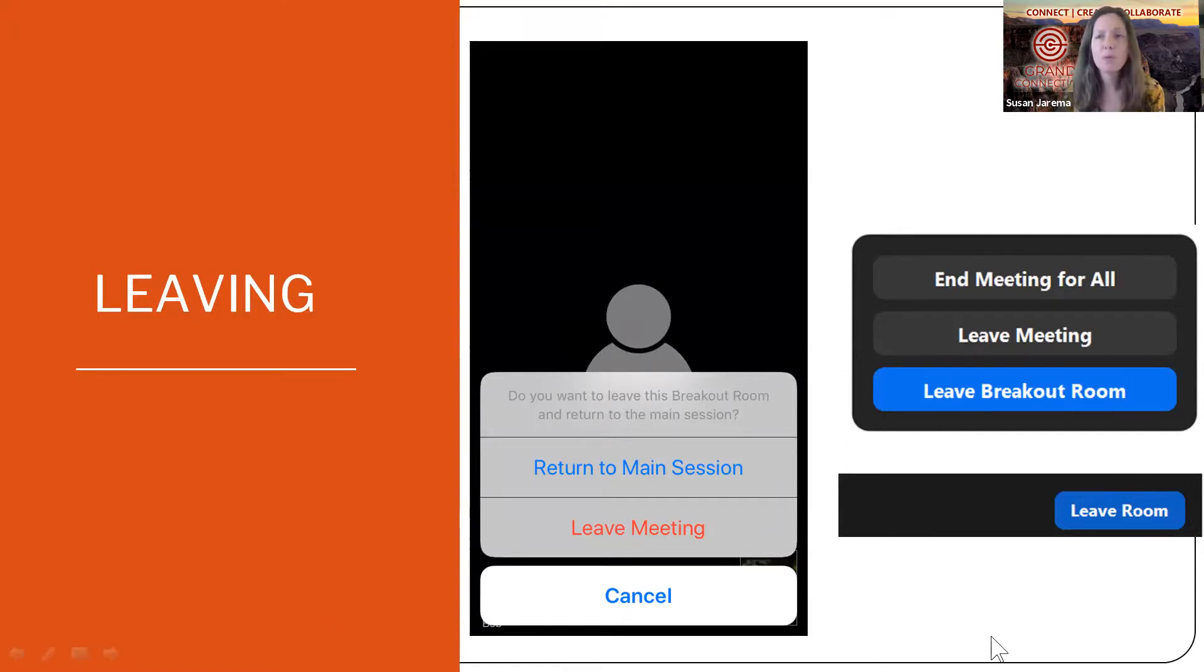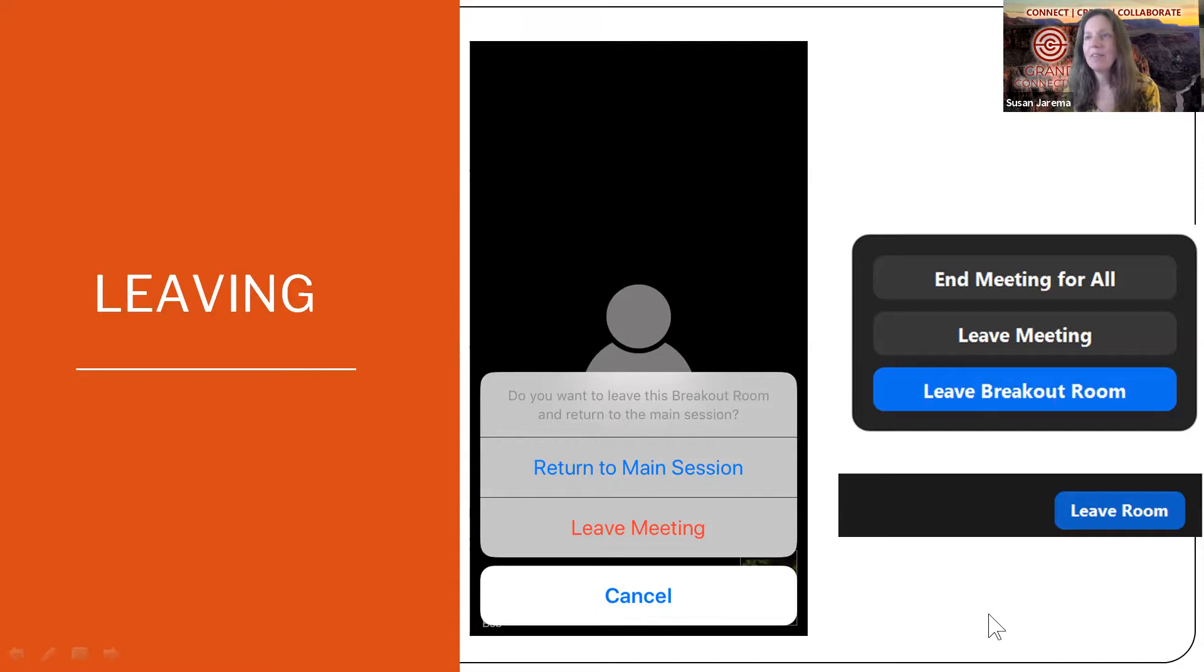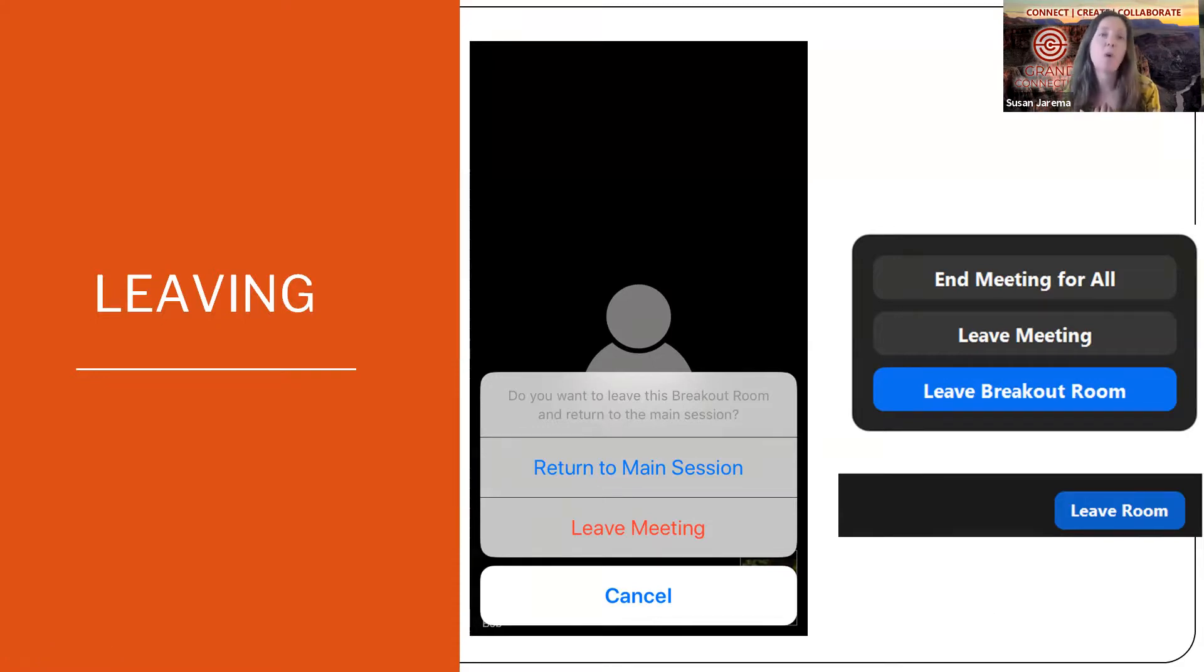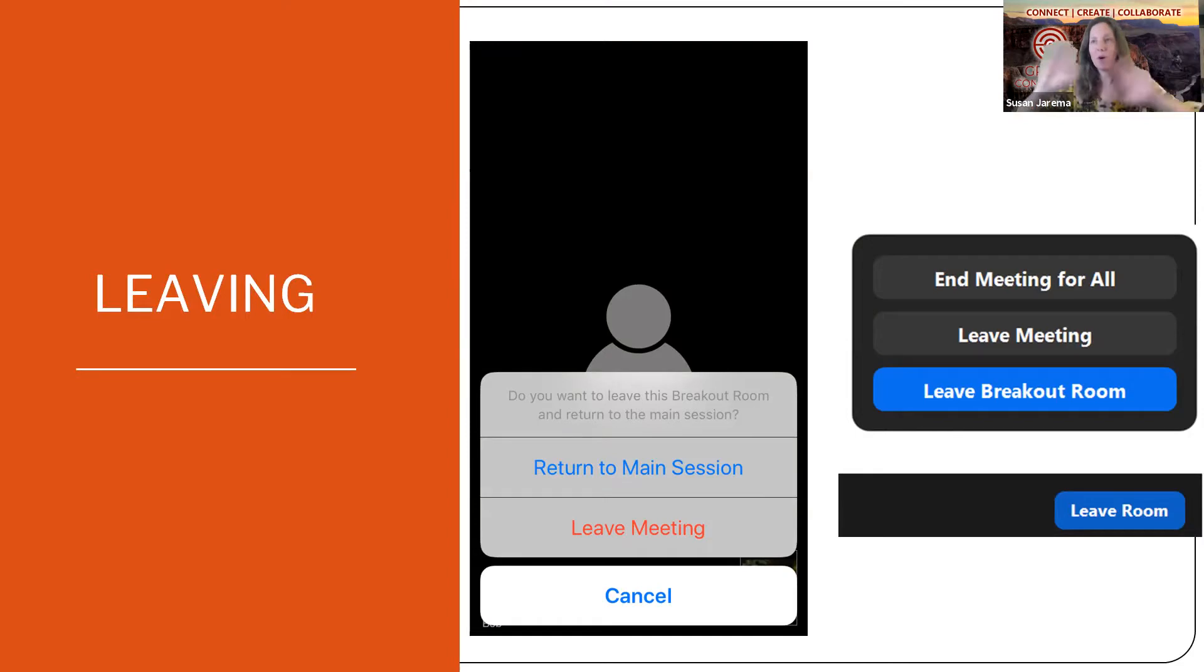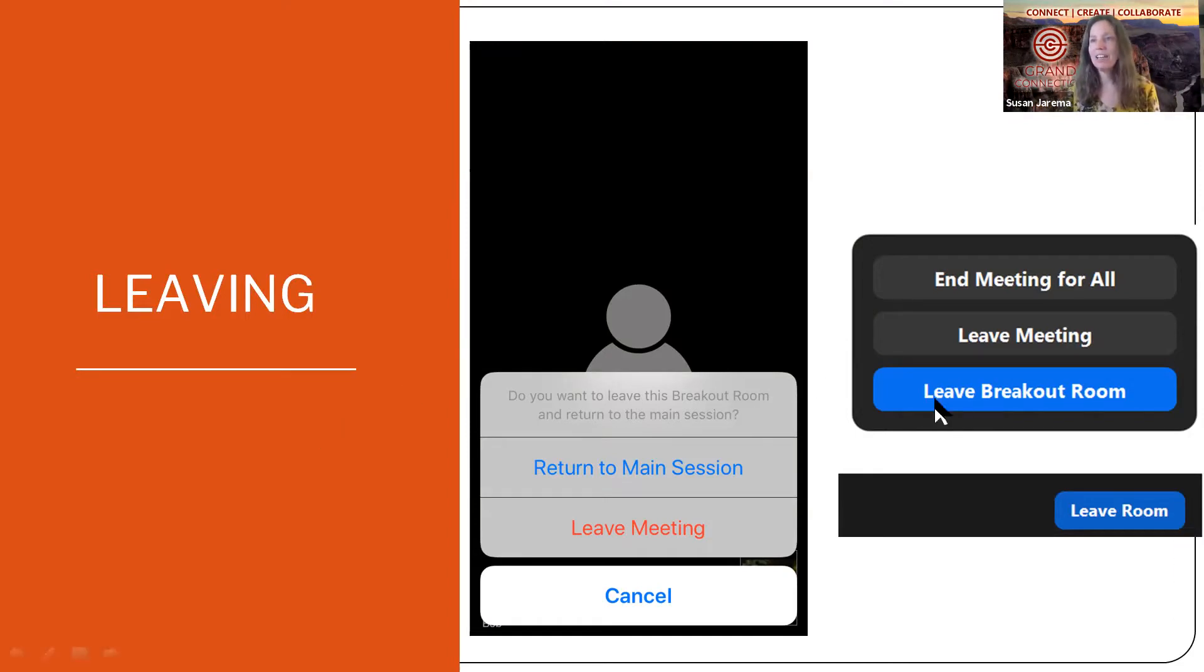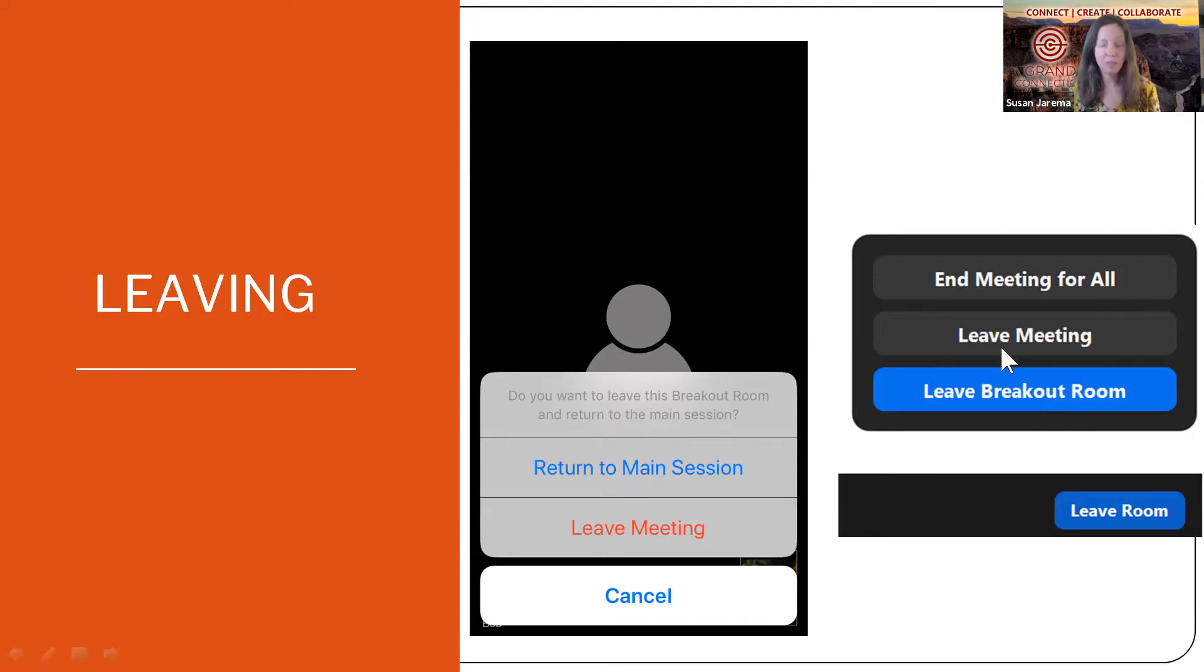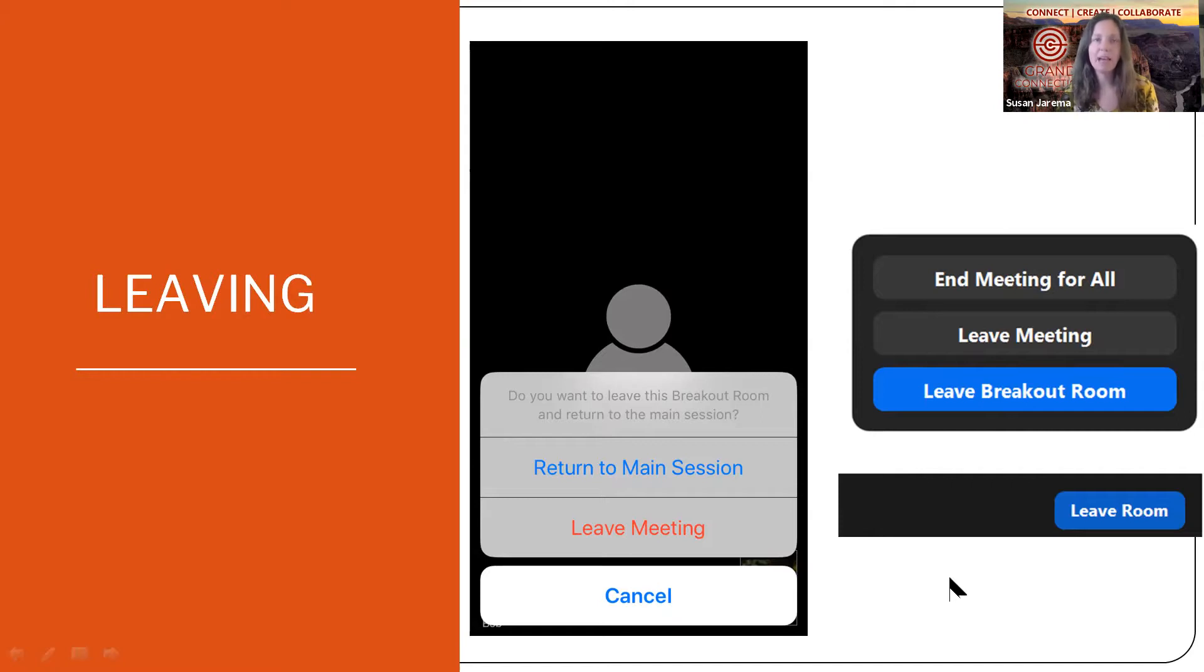One thing to always remember is leaving the meeting, leaving the breakout room. And then for me, if you're hosting your own meeting at other times, if you end the meeting for all, everybody's gone. So always watch what button you're pushing. So when I leave, you're leaving your breakout rooms, just come back to the main, leave the main. When you, if you've left the meeting room, the whole meeting, you're going to end up having to log back in again.